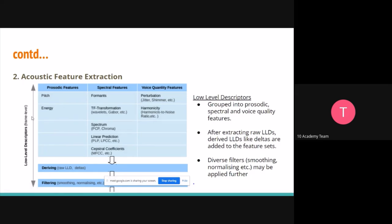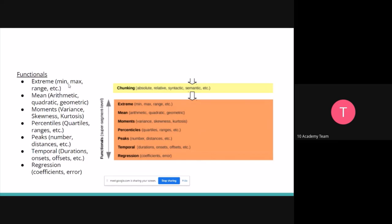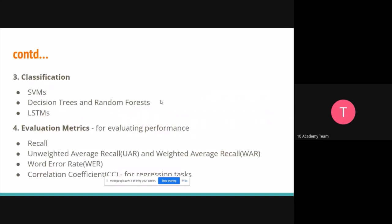Next we go to functional features, which are mainly statistical. In functional features we have things like the range of the audio, the mean, the moments, and the percentiles. These statistical terms are what we actually get when doing acoustic modeling to understand the speech data.